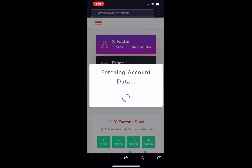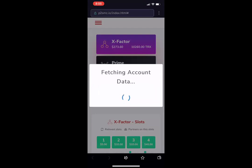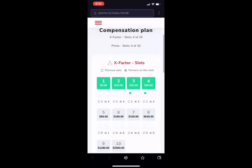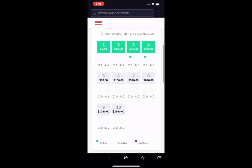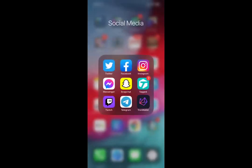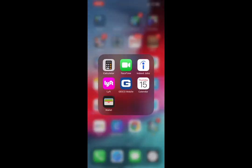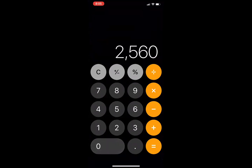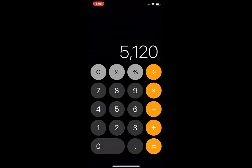So if you guys take a look here, you will see we're going to turn zero dollars into two thousand five hundred and sixty dollars. So let's do our math: two thousand five hundred sixty, plus itself, equals five thousand one hundred and twenty.